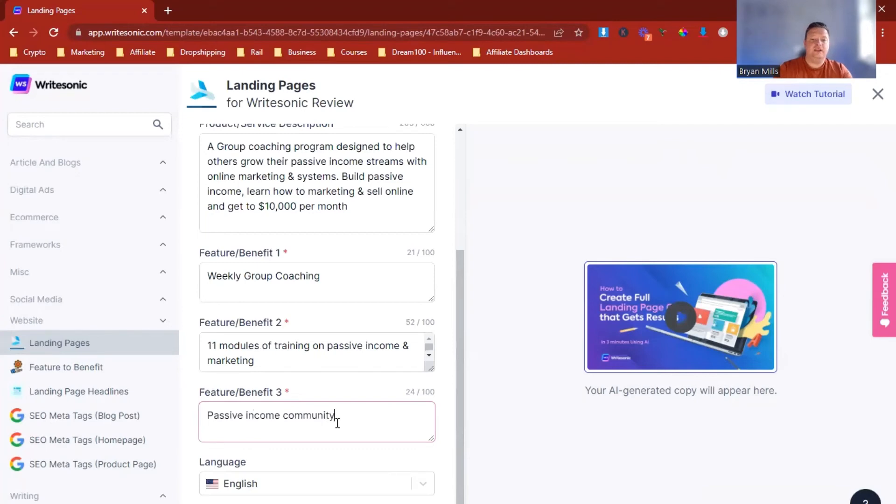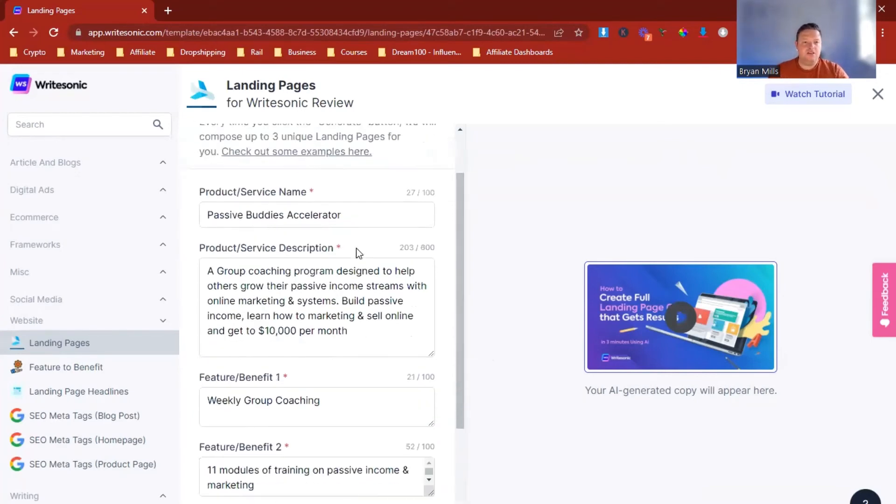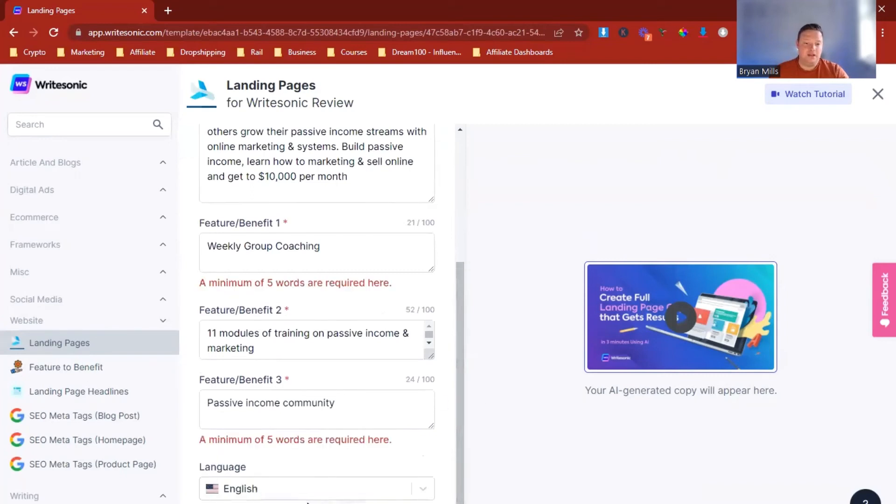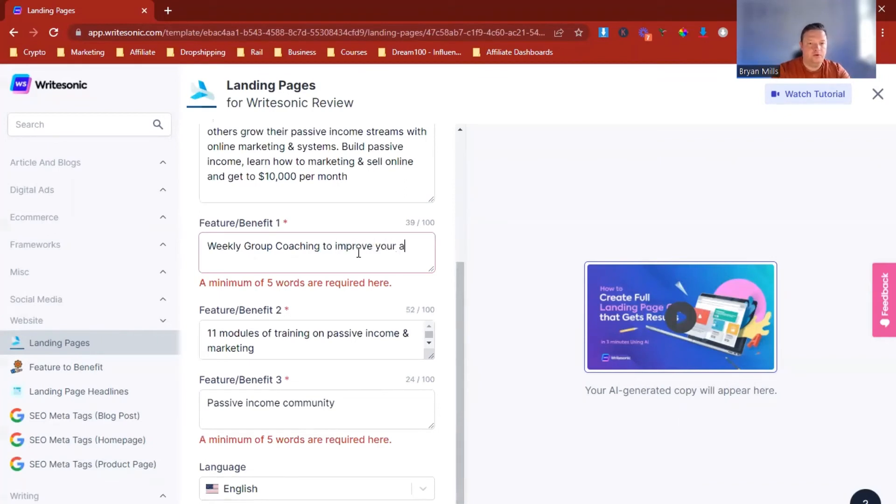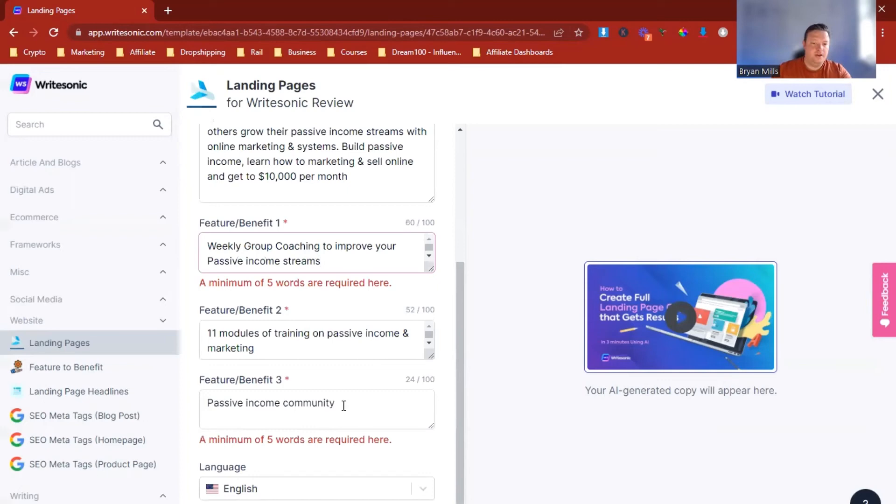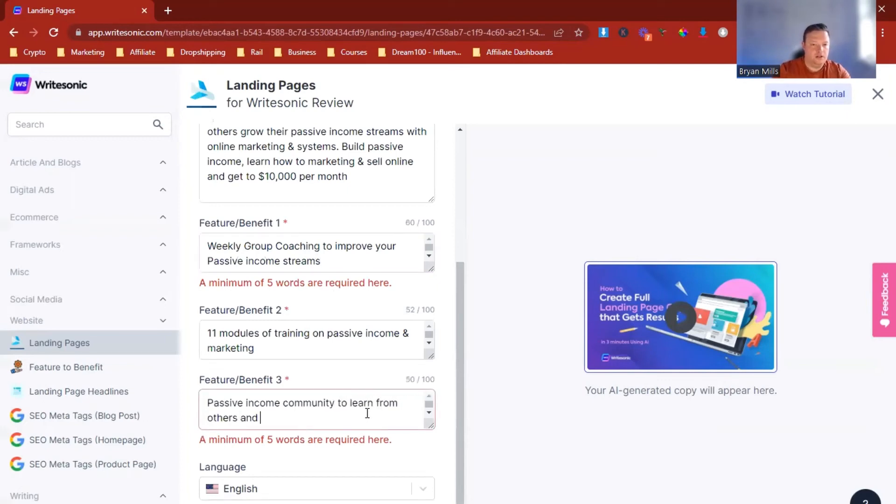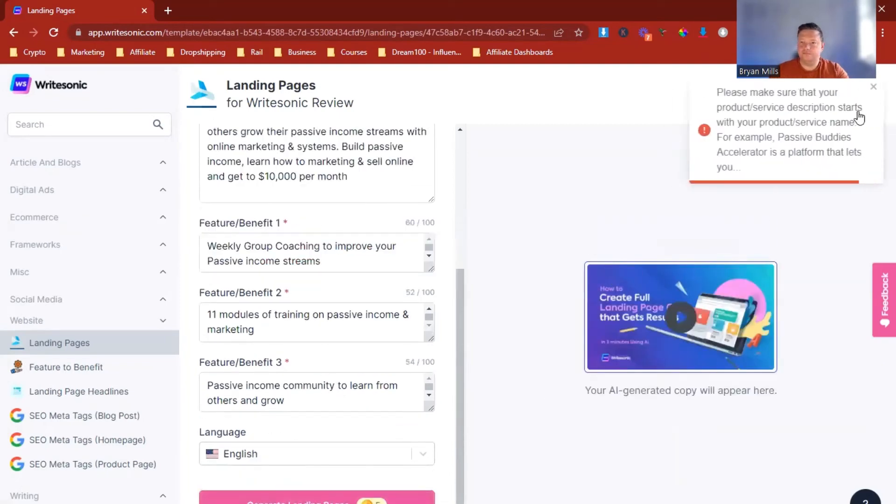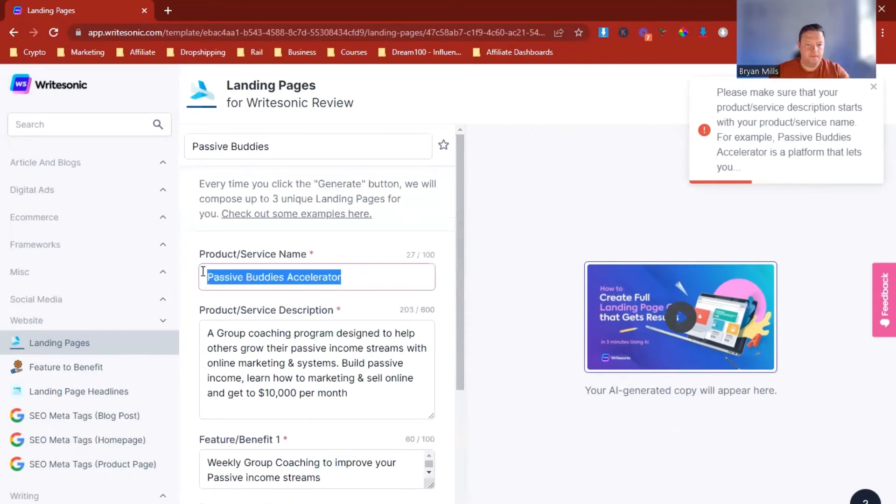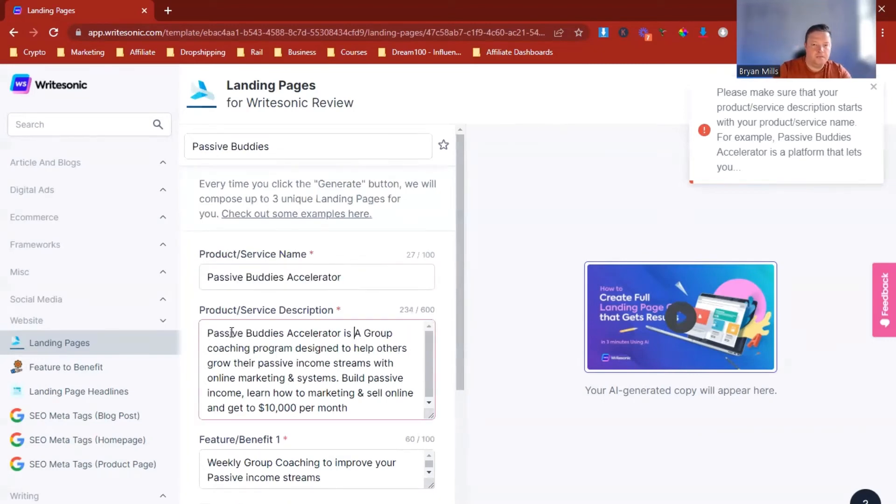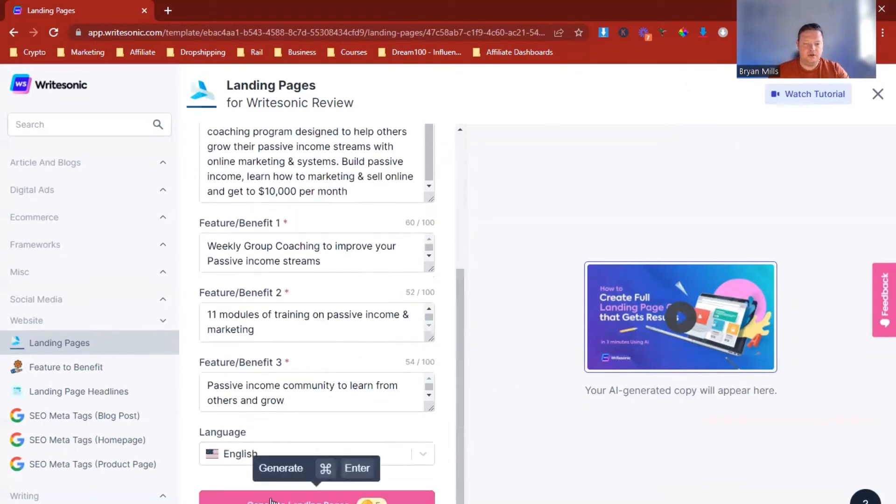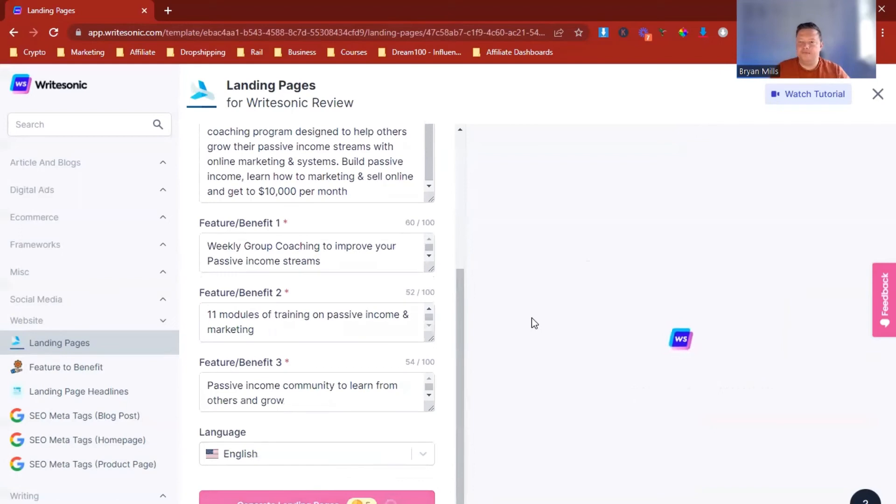So there you go, guys. I've literally put in three features, a name, a product, and let's see what it builds me as a landing page. Minimum of five words it requires. Group coaching to improve your ability. Save and watch the streams. Ask me community to learn from others and grow. So there you go. Try again. A couple of little edits, which is great. And let's see what comes back.